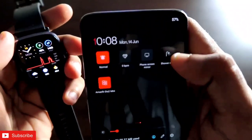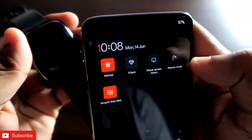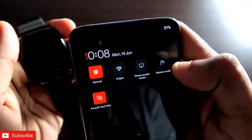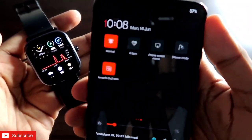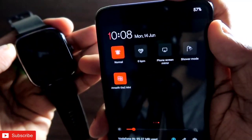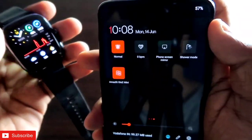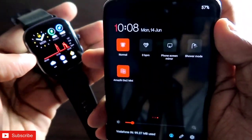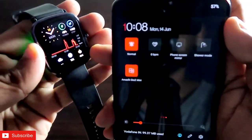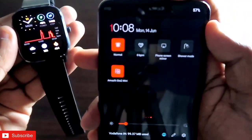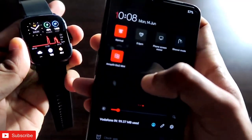The next option is shower mode, which will make the watch inactive while you are taking a shower. It will switch off the always-on display and also switch off the lift-to-wake function, so you can take your shower without any worries about accidental touches on your Amazfit GTS 2 Mini.